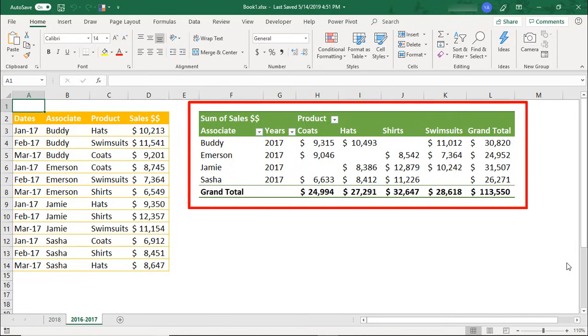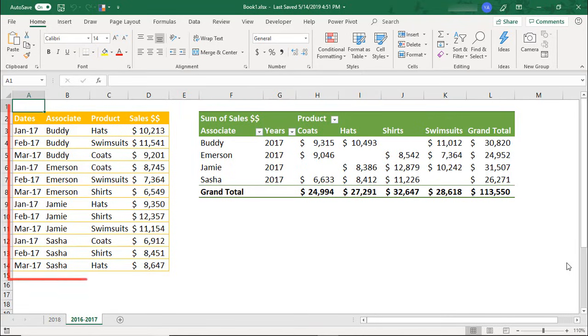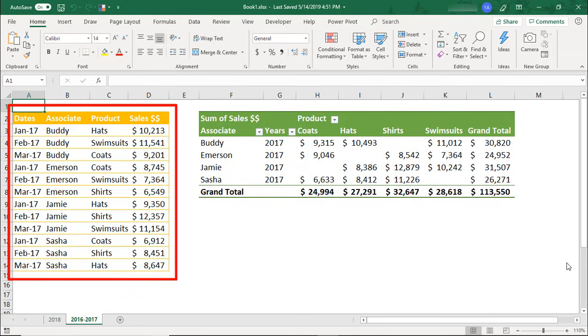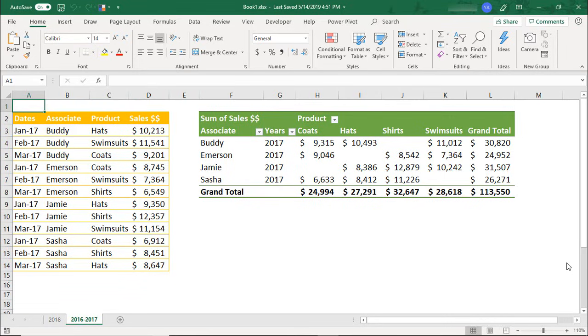So, this Pivot Table is linked to this 2017 Sales Data. The data has changed since we created the Pivot Table, and so we need to update it with the new data. To do this, all we need to do is refresh the data, and there are a couple of ways you can do this.